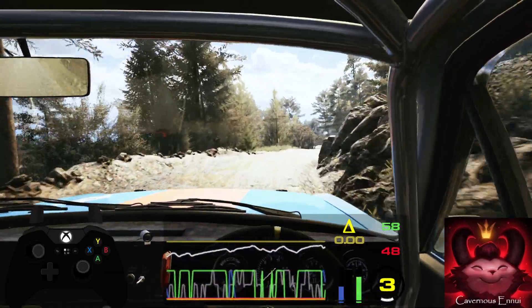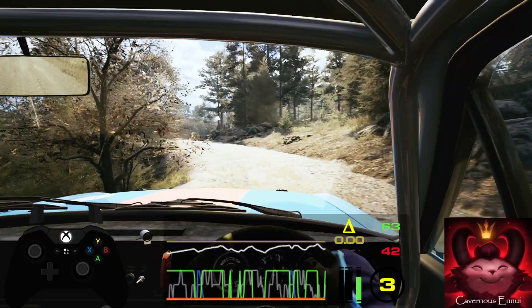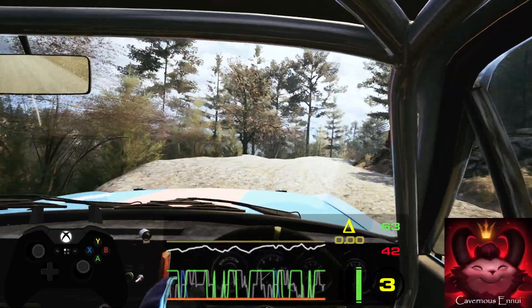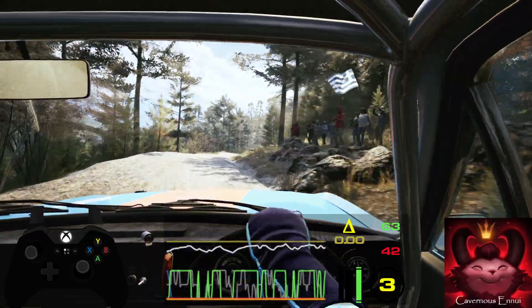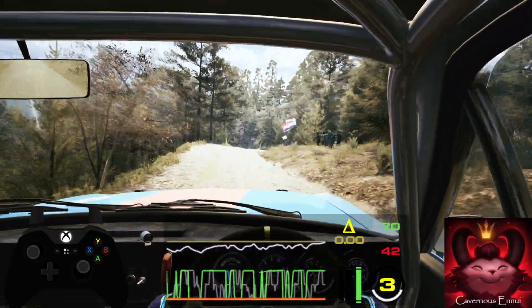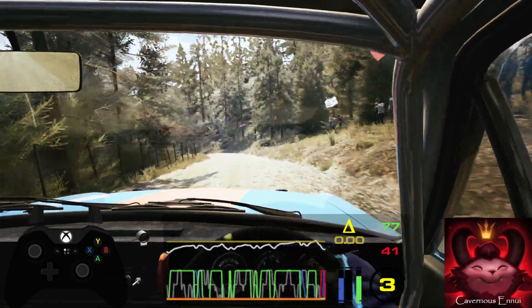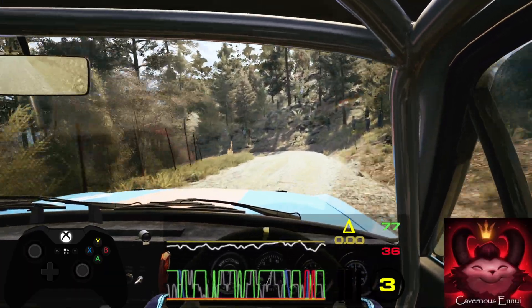30, slowing, crest. 60, hairpin left, and slight right, tightens. Turn square right.